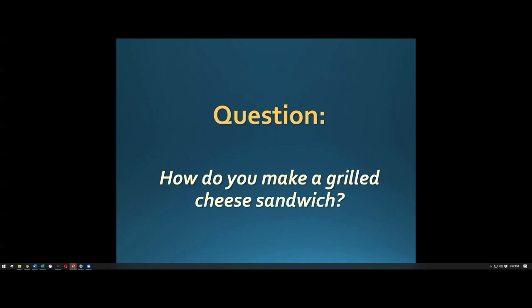Sarah, how do you make a grilled cheese sandwich? She answered: take two slices of bread, put butter on one side of each slice, put a slice of cheese in the middle, place it on a hot pan for roughly two minutes on each side.